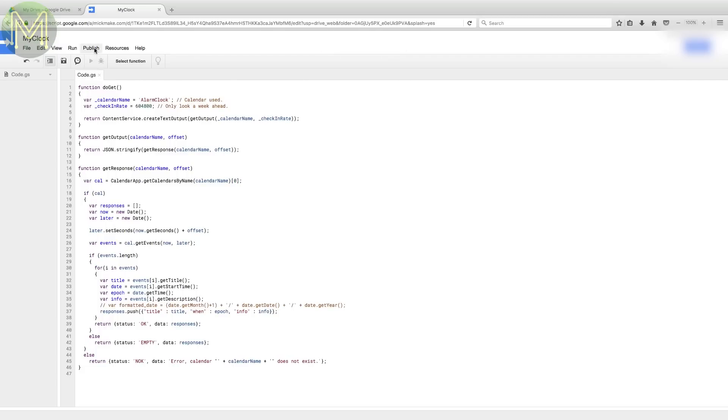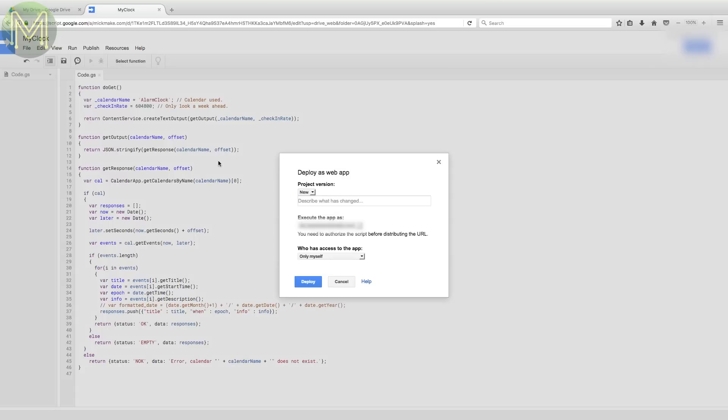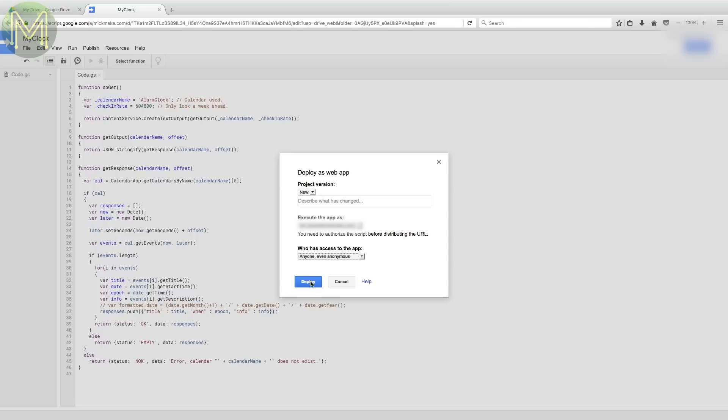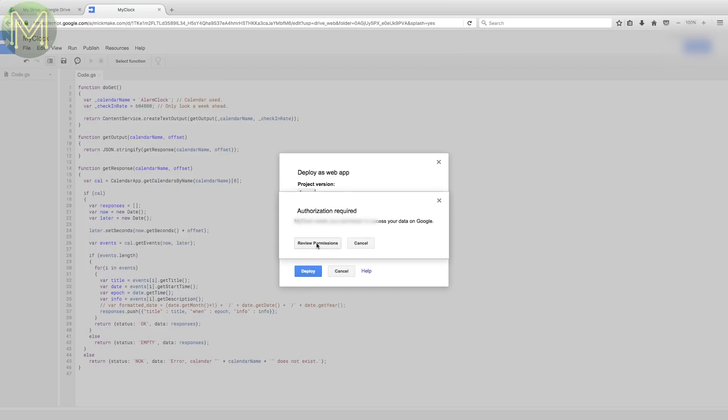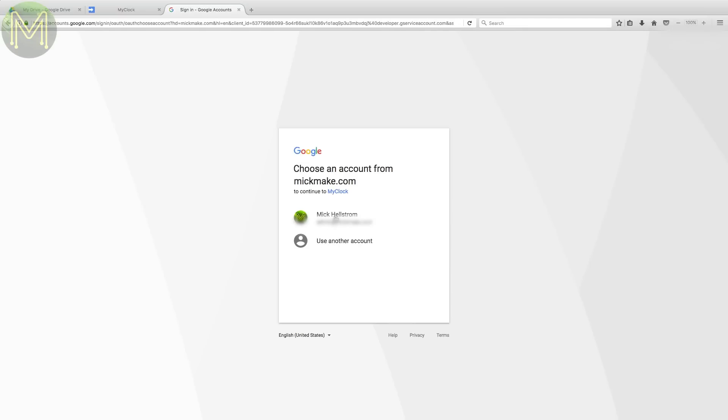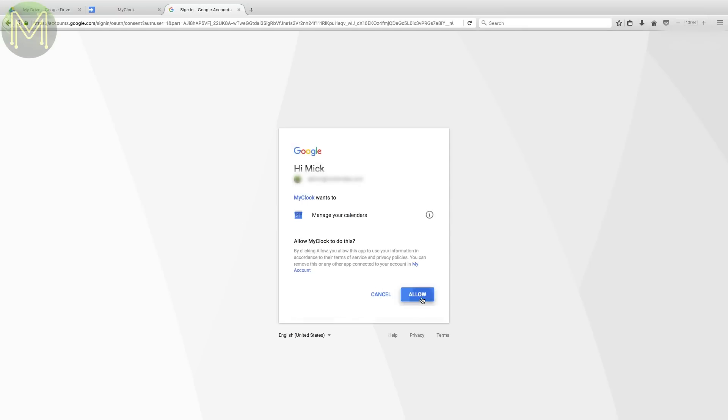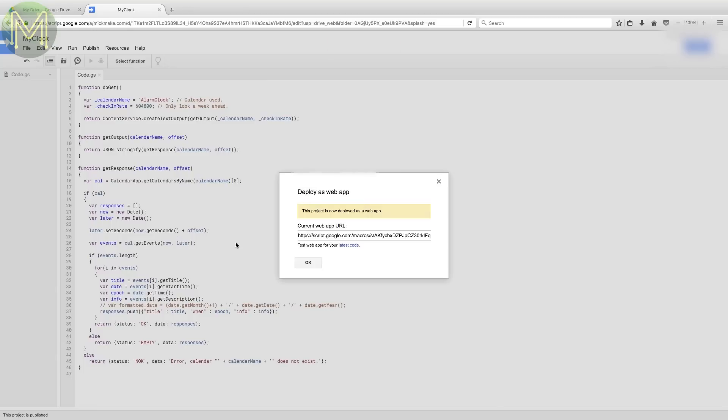Then you'll want to publish the script. Select Deploy as Web App. It'll then ask you who has access to this app. Select anyone. You might be concerned about the security of this, but you'll see why this isn't an issue later. This will ask you to review your permissions. All it needs is access to your calendars. Click on Allow.